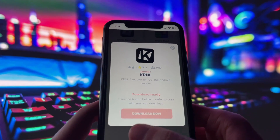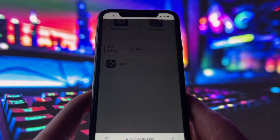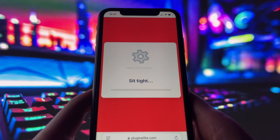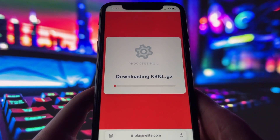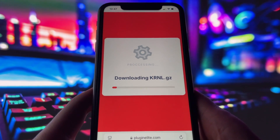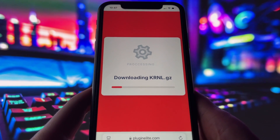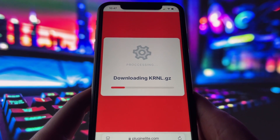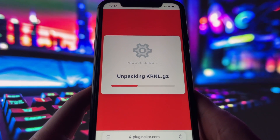Depending on your internet connection, it might take a little bit, but once it's finished, you'll automatically be redirected to a page that says Installation Completed. At that point, the app will pop up on your home screen and you're good to go.